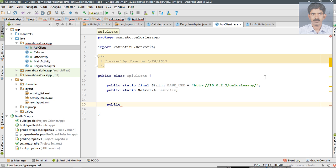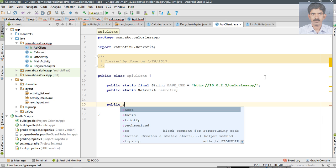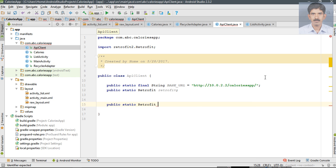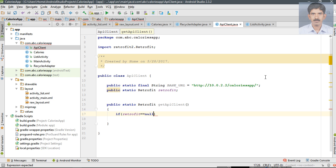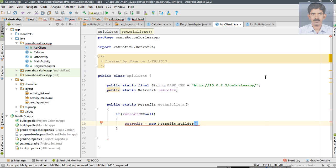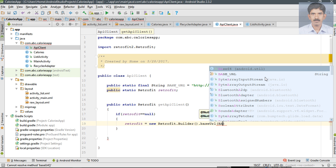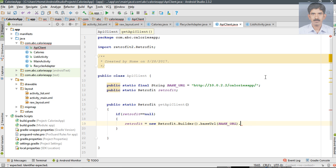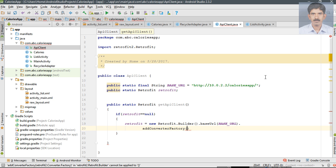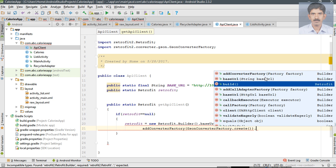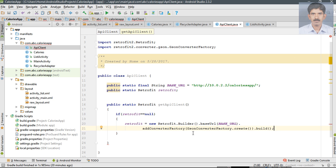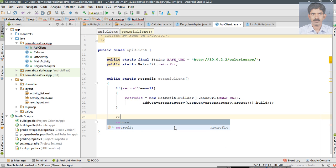Now we have to create a method that returns an instance of Retrofit. It is a static method with a return type of a Retrofit object — I name it as getApiClient. Here, check a condition: if retrofit is null, we need to initialize that object. So retrofit equals new Retrofit.Builder, pass the base URL, specify the converter factory using GsonConverterFactory, call create on it, and finally call build. This will return an instance of Retrofit, and we return that instance from this method.